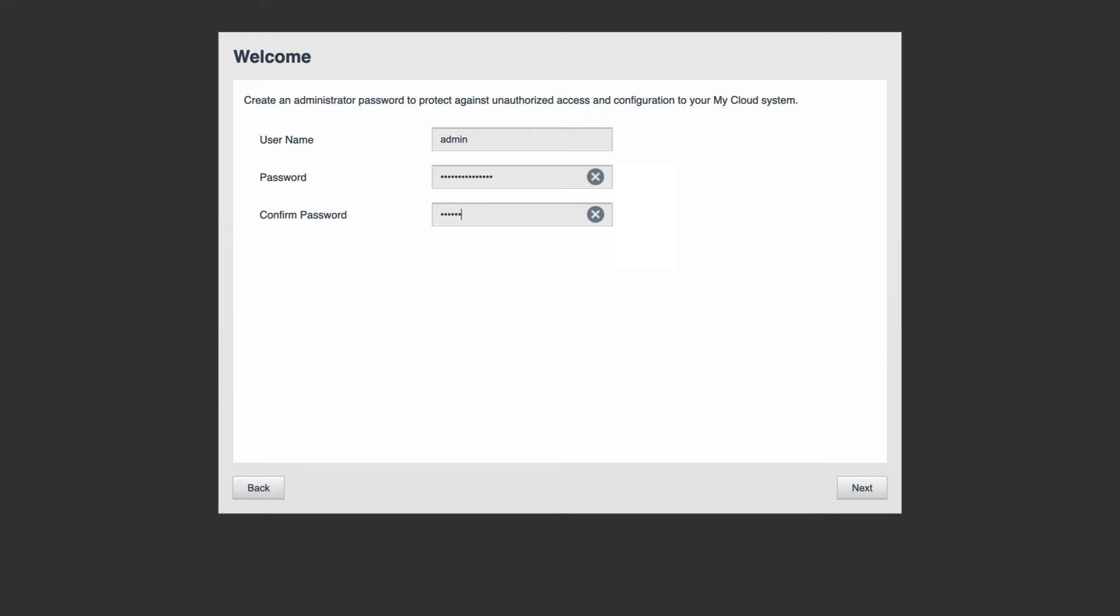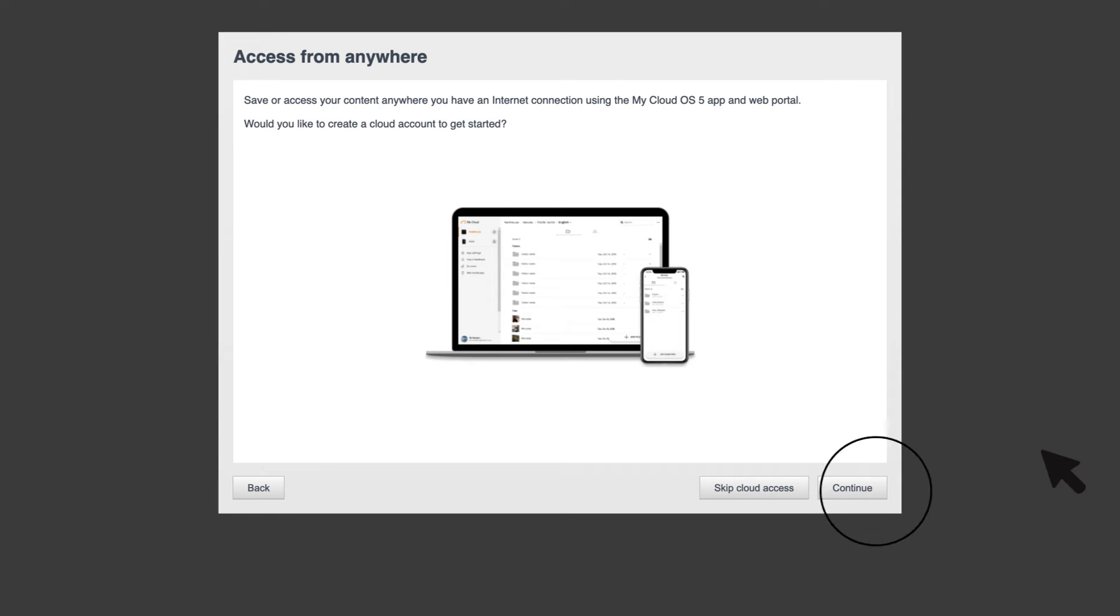Create a new password for your My Cloud OS 5 device and click next. Now you can enable the access from anywhere feature. You can select skip cloud access to skip this step or click continue to configure remote access.